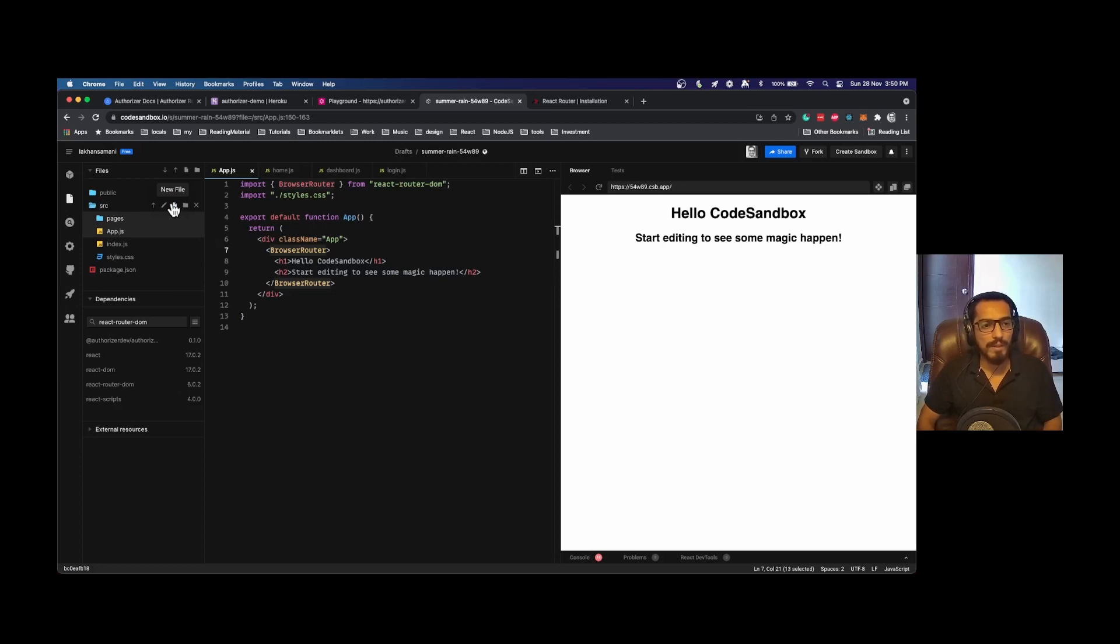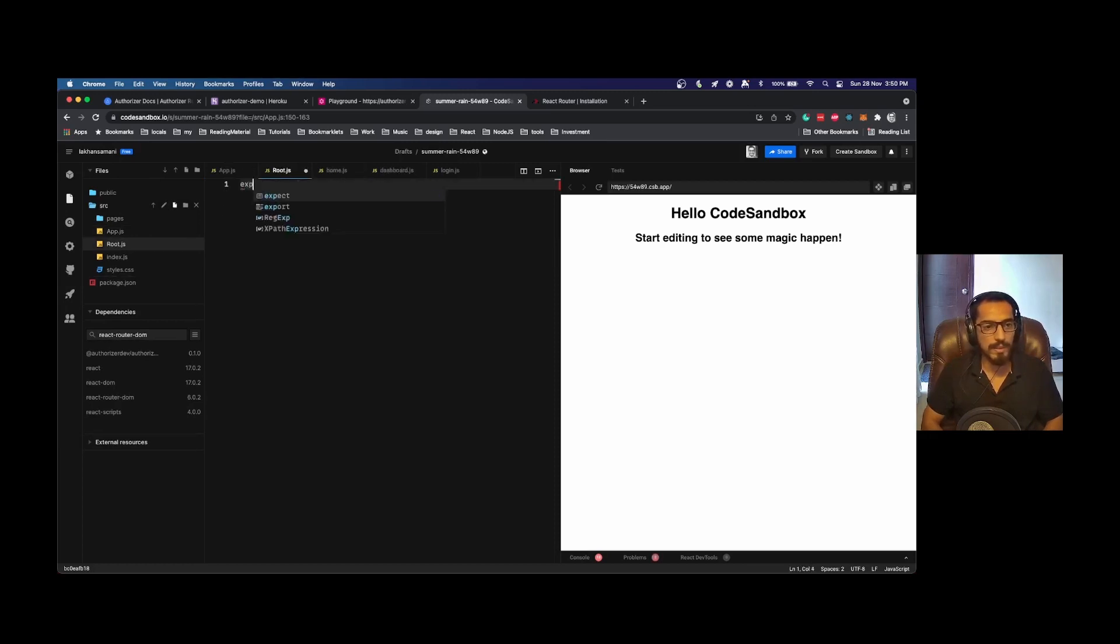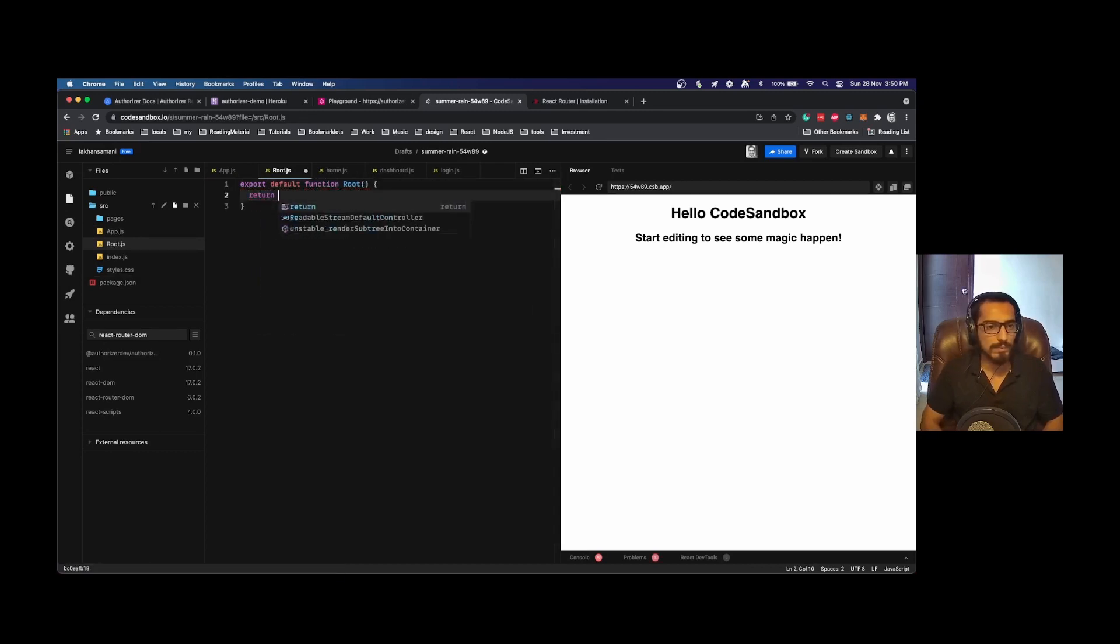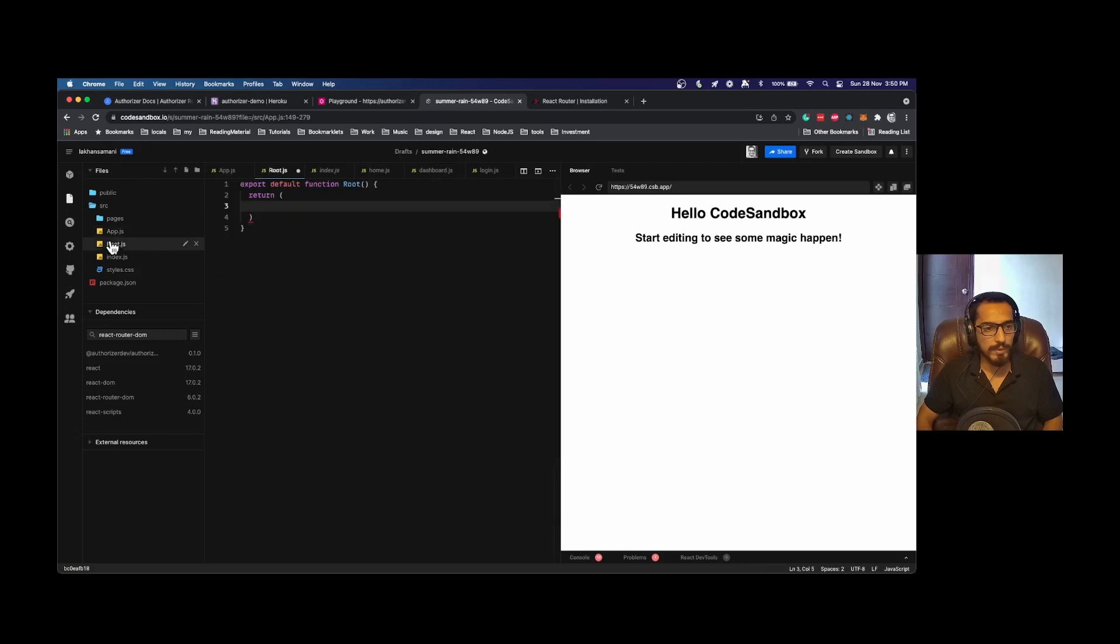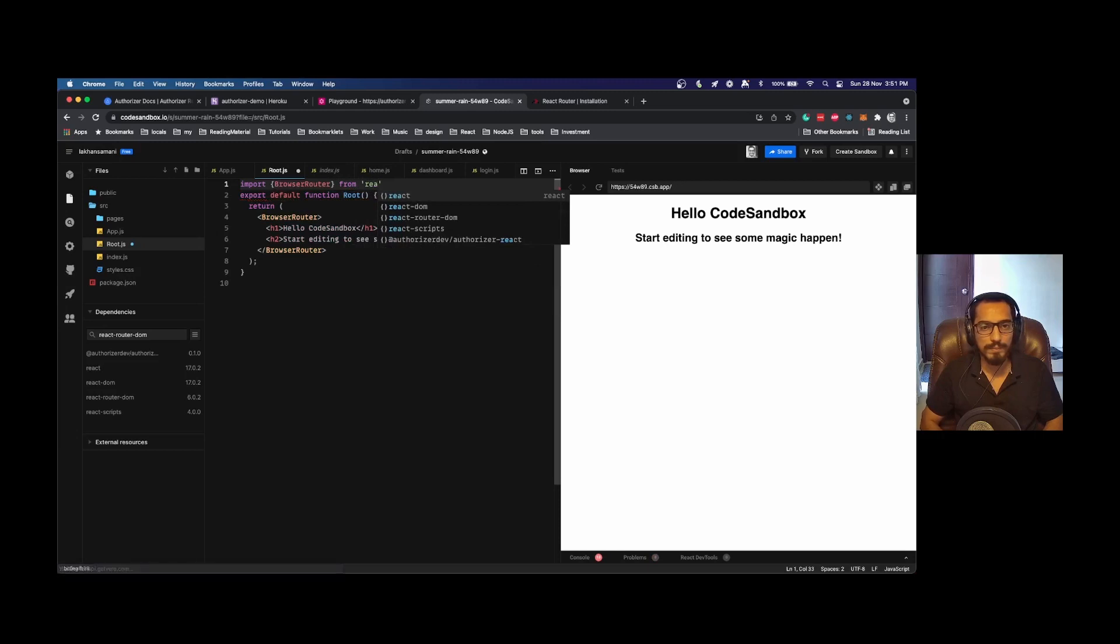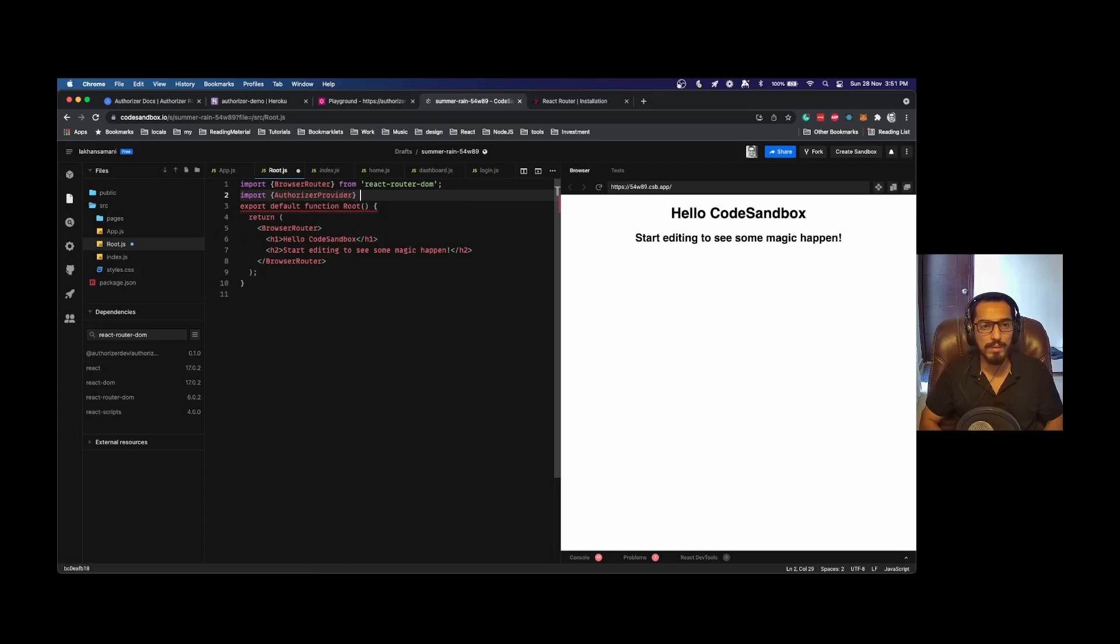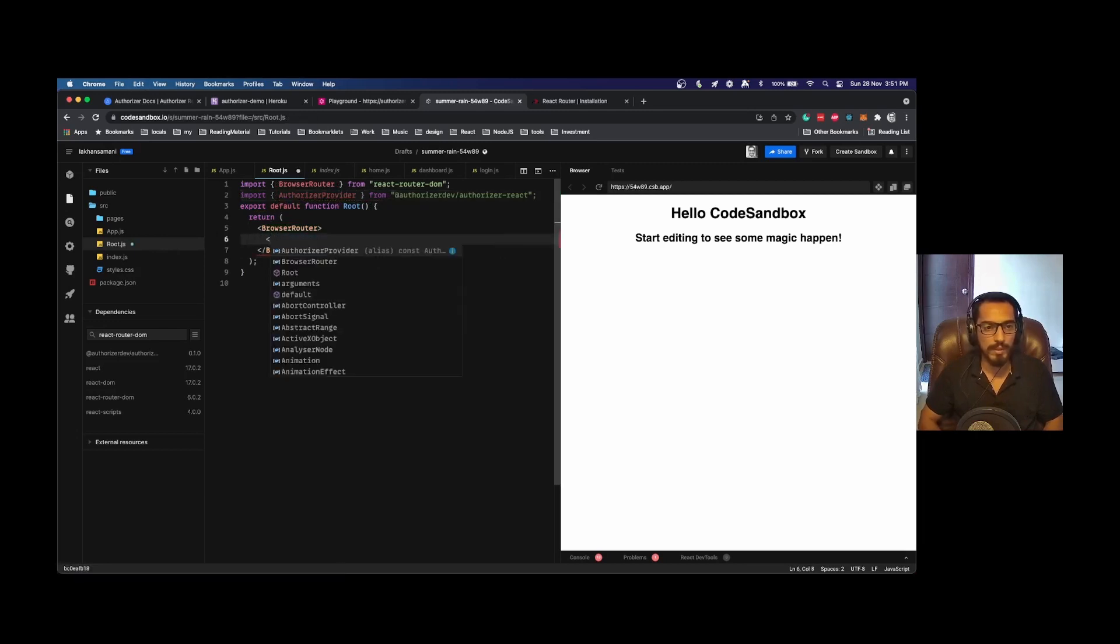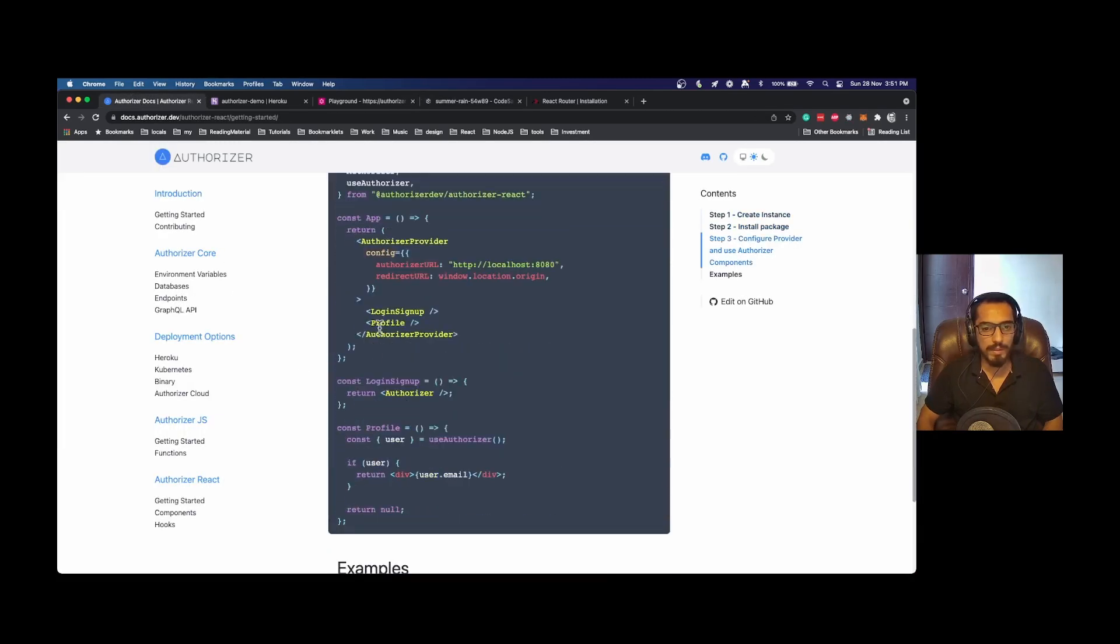Similarly we will have our dashboard page and login page. Now I will configure a root component where we can move the providers, and in app.js we can have our routes configured. Let's call it root.js, export default function root. We will also need AuthorizerProvider from authorizer-react, and we can configure that.